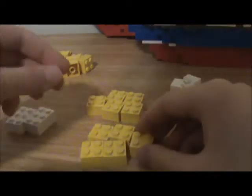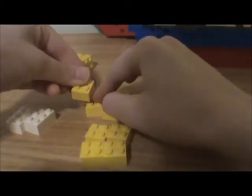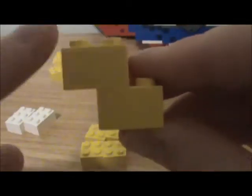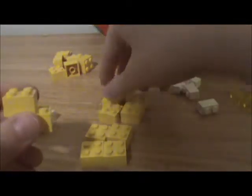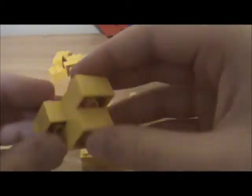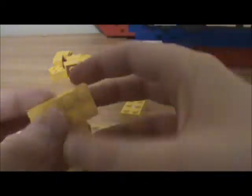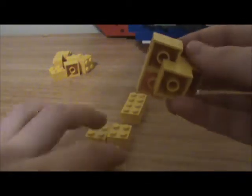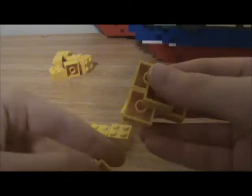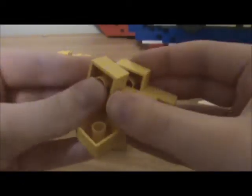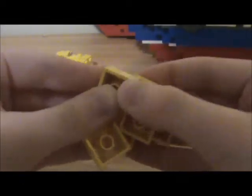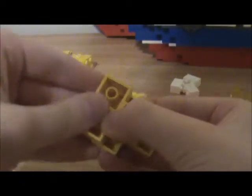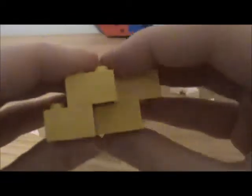Then you're going to take your other one and put it like that so it's curving upwards. Then you're going to put one to the side so it looks like this, and on the bottom it's like that. Then do the same thing.